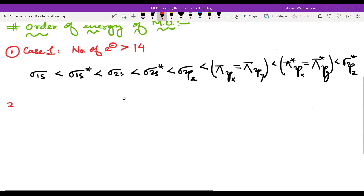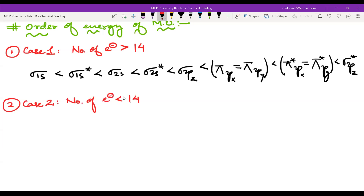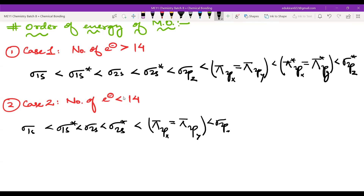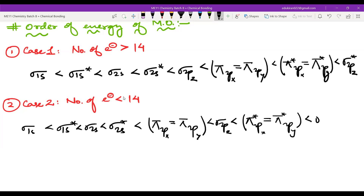In Case two, when the number of electrons is less than or equal to 14, it starts the same: σ1s, σ*1s, σ2s, σ*2s. Then the order changes: after σ*2s you have π2px equal to π2py, then σ2pz, then π*2px equal to π*2py, and finally σ*2pz. These are the two cases.